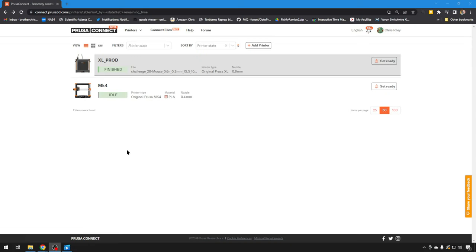So here we are on the Prusa Connect site. Remember, you do have to have a Prusa printer with a valid serial number to be able to get this set up. Again, I will have links in the description on how to do all those things. But I've already got a couple of printers out here. Today we're going to be focused on the Mark 4.